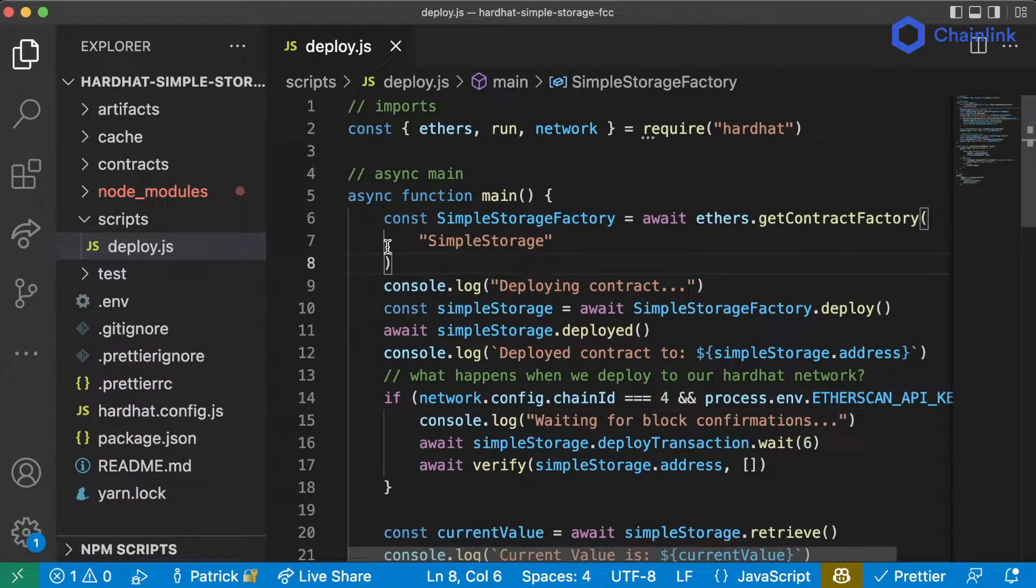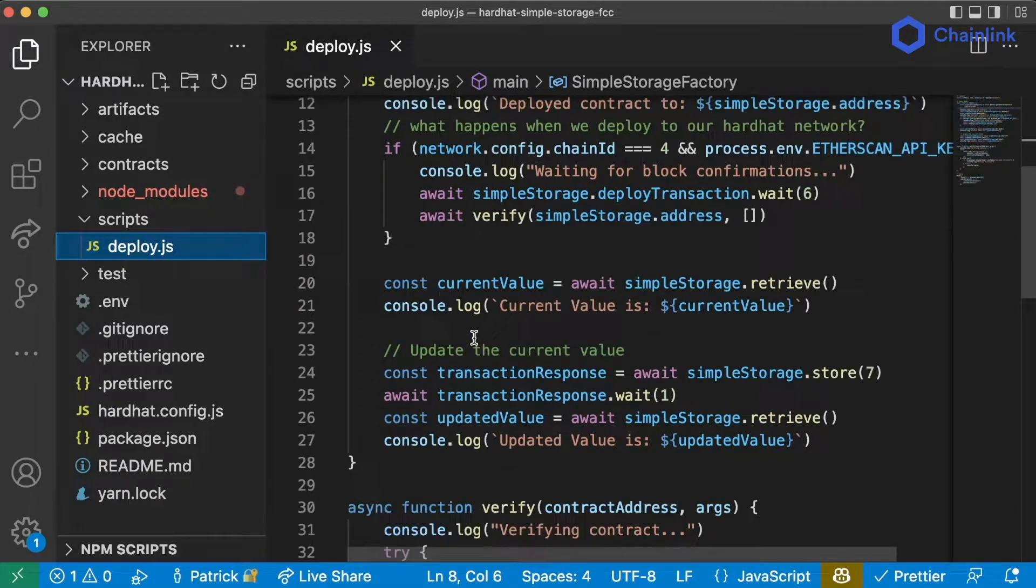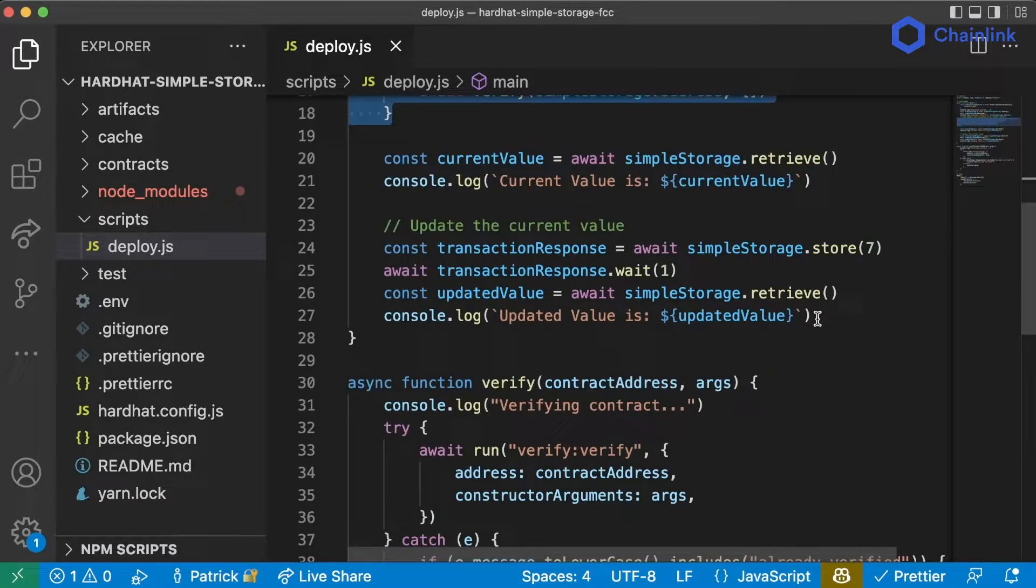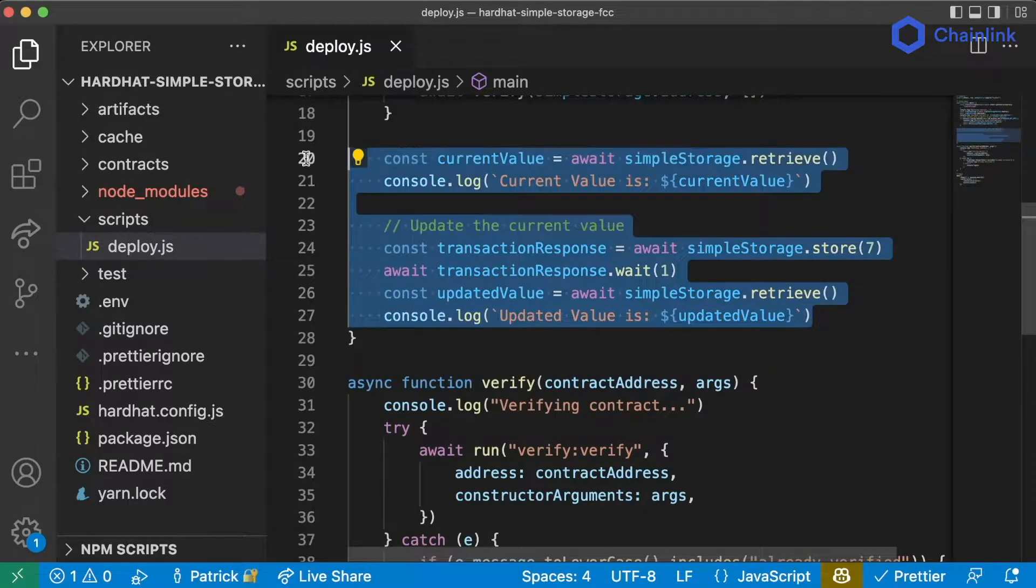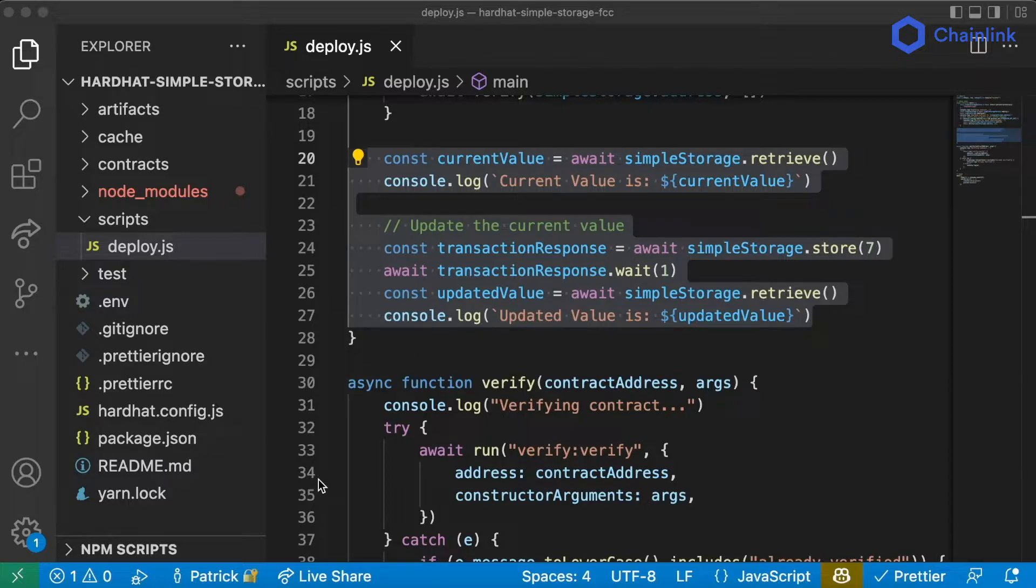This is perfect. We've now got a successful deploy.js script that can deploy, verify, and then interact with our code. This is fantastic. This Hardhat thing seems pretty cool. What else can we do with Hardhat?